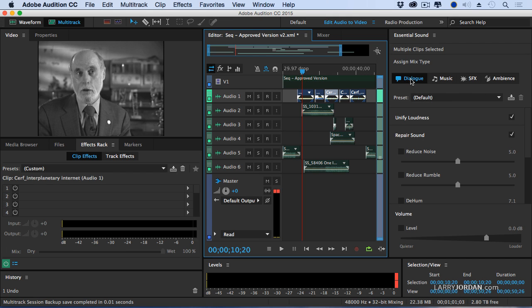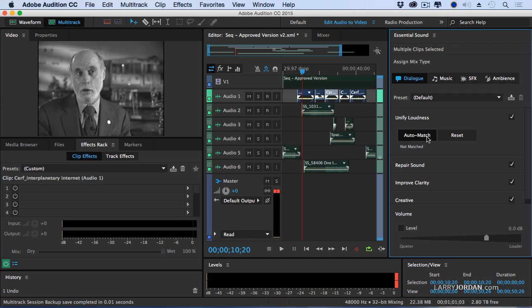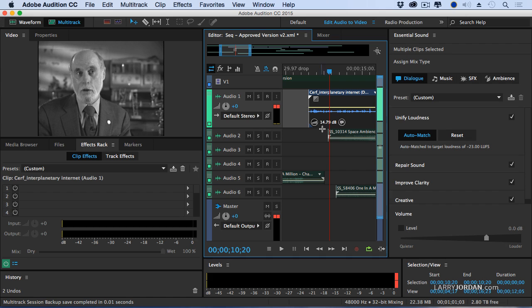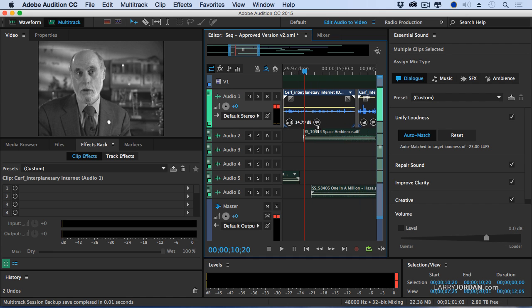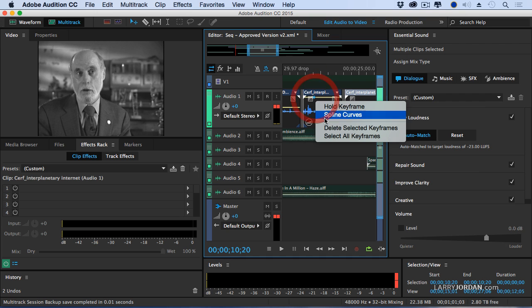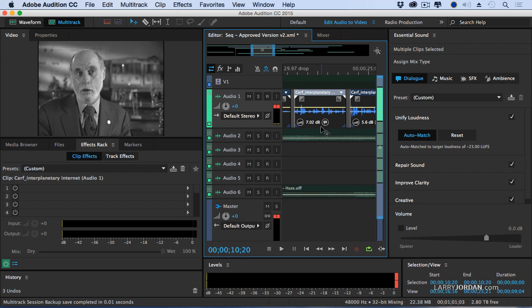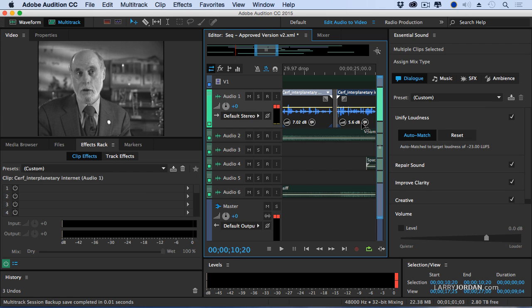If I click Dialog and I say I want to unify the loudness, I'm going to select these clips and click Auto Match. Now, let's just enlarge these here by grabbing and dragging this down and zoom in. Notice the gain of the first clip was raised by almost 15 dB, the second raised by 7 dB, and the third by 5.5 dB. Each of these clips has been raised by different amounts such that the level of Dr. Cerf's voice sounds consistent across all the clips.